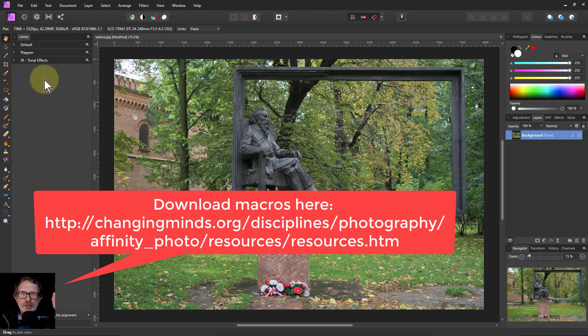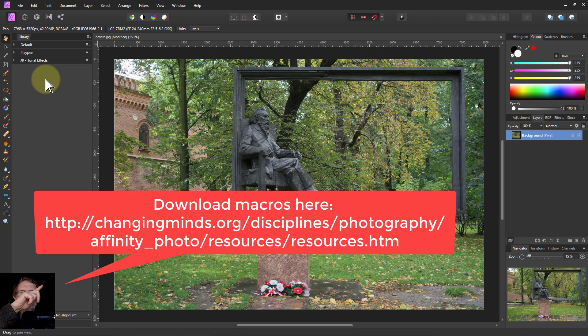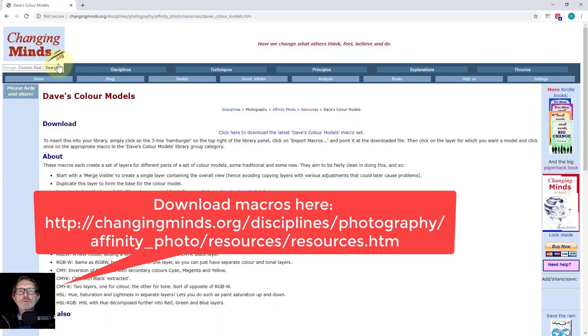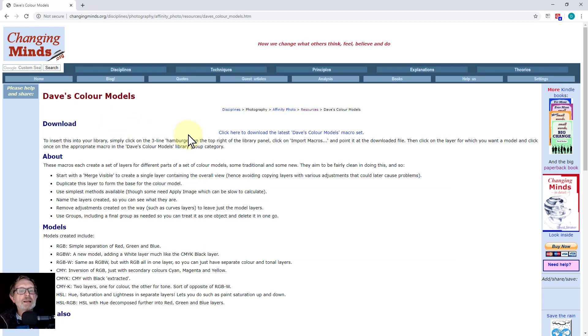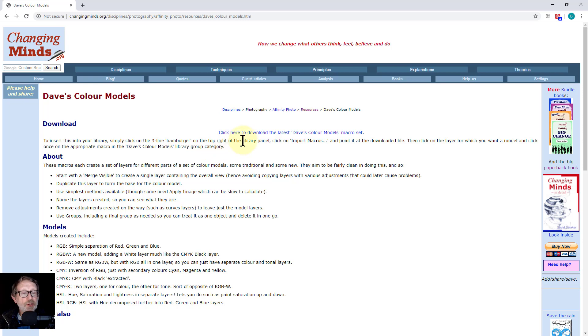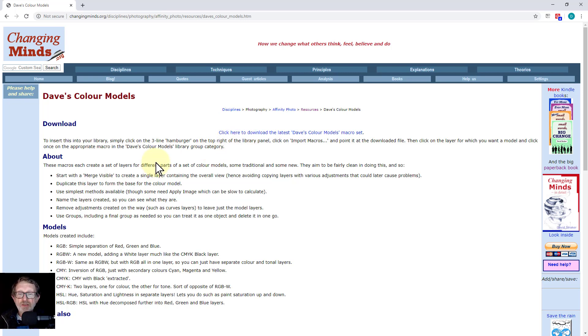Up here somewhere there's going to be the download link and if you follow the link you'll come to a page that looks something like this. And this is part of a bigger website I write on persuasion and changing minds and things like that. There are thousands of pages there literally. Also free.